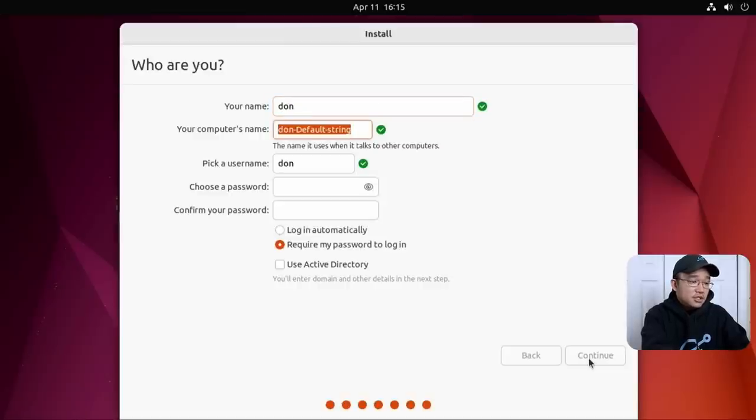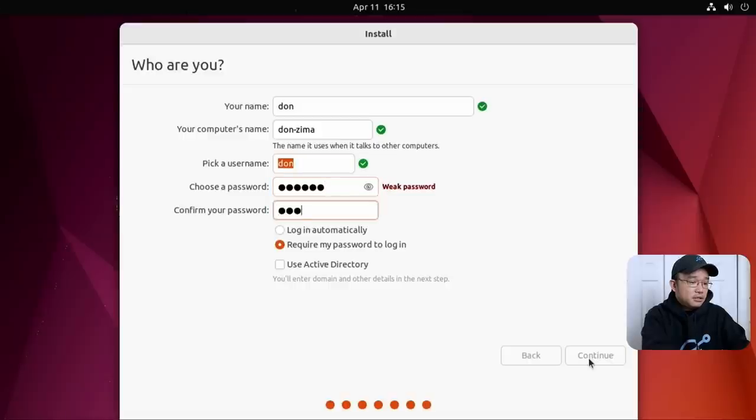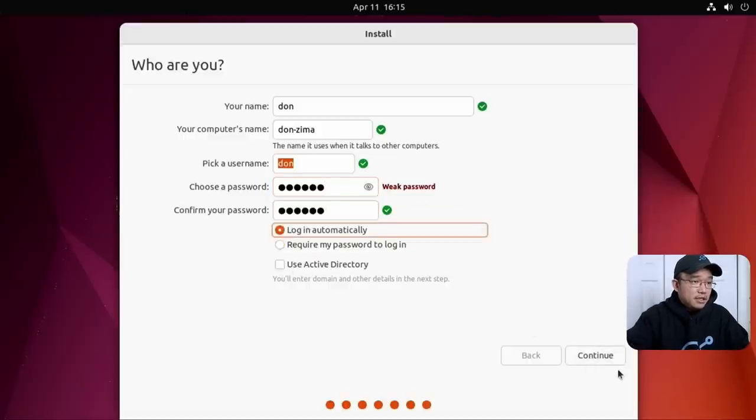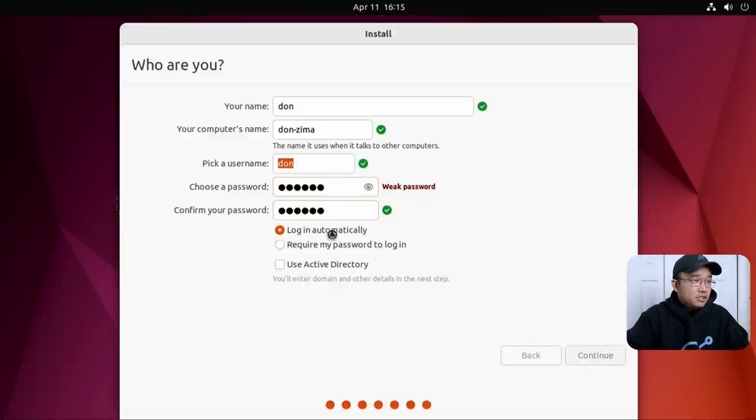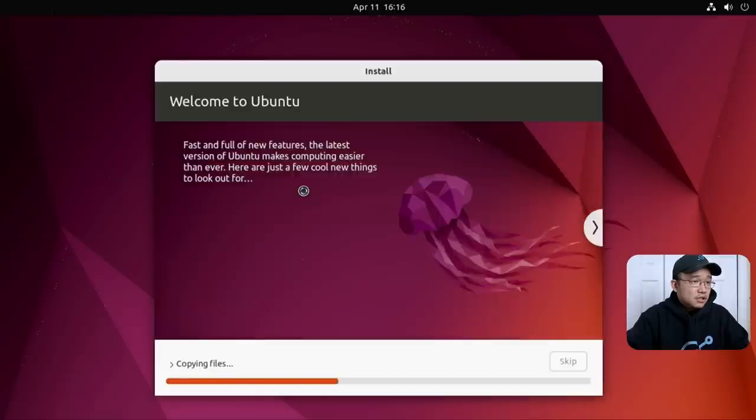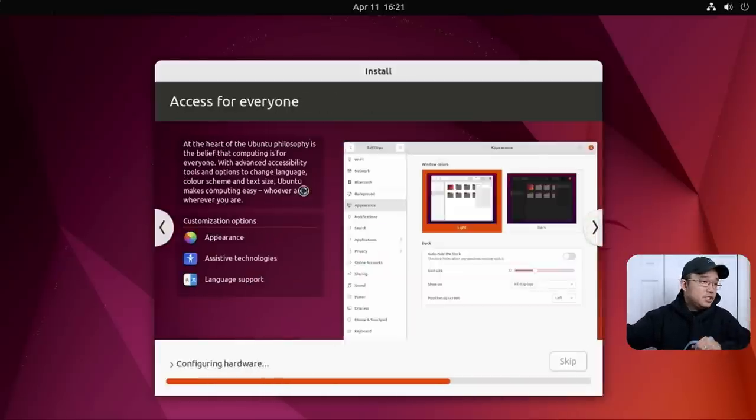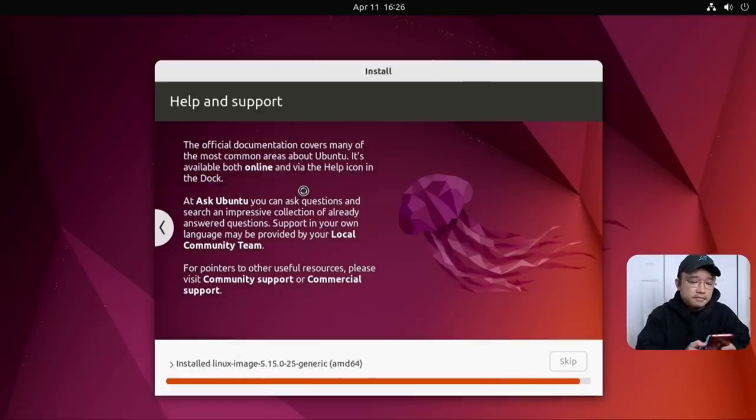I'm just going to call this Don Zima and something simple. Log in automatically. Use Active Directory if need to. Continue. Since I'm installing off USB, it shouldn't take that long to install. A couple of minutes. We're done installing.